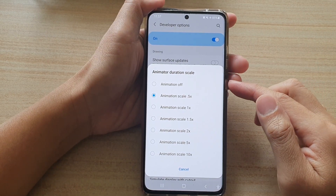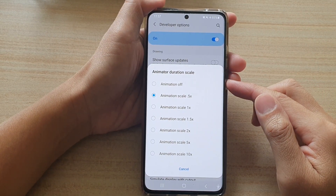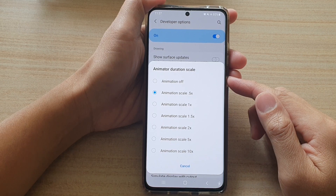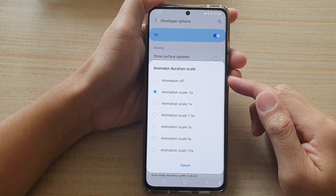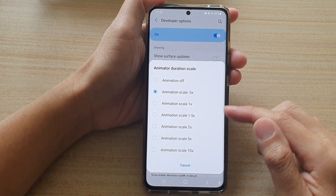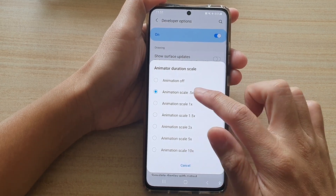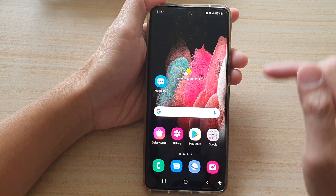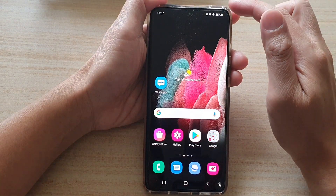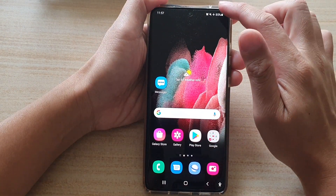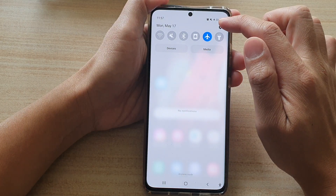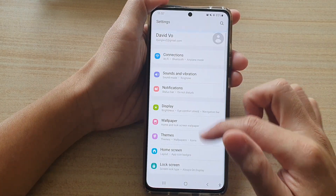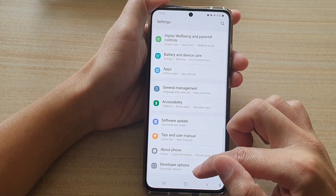In this video we're going to take a look at how you can change the animator duration scale on the Samsung Galaxy S21 series. First, tap on the home key to go back to your home screen, then swipe down at the top and tap on the settings button.